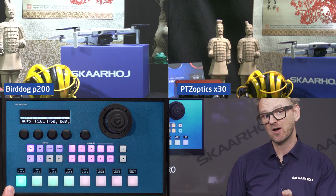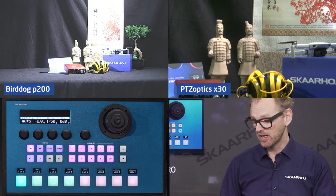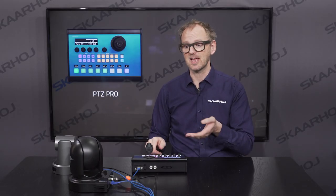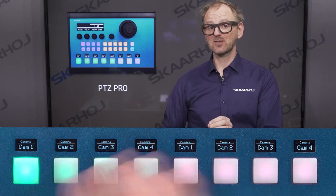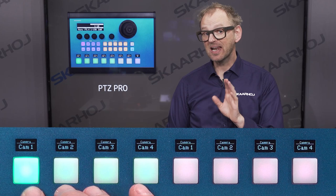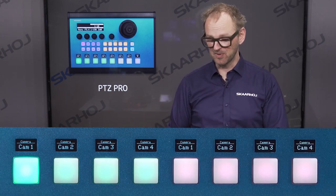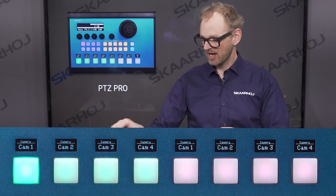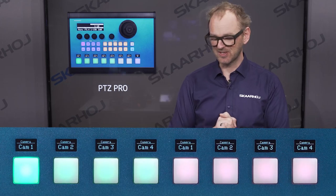You can do the same on the BirdDog camera. Select it on the controller and I'm now able to go to preset number one, recall another preset, and store it in the same way. These buttons are assigned to select cameras and we color coded them: mint green for the BirdDog cameras and rose colored buttons for the PTZ Optics cameras.